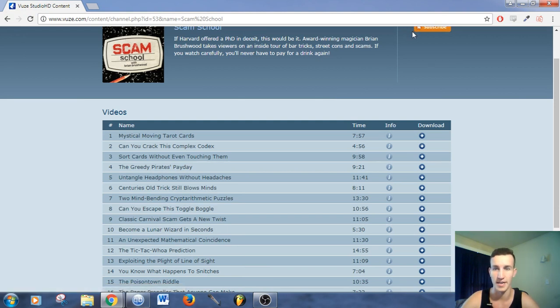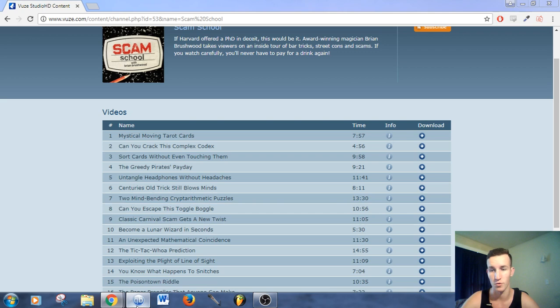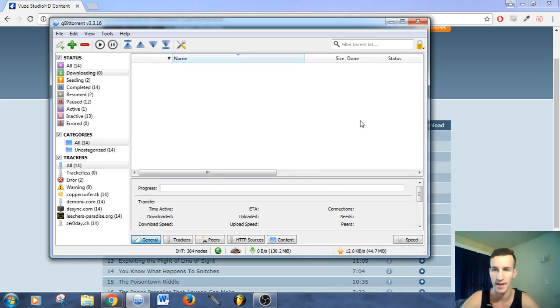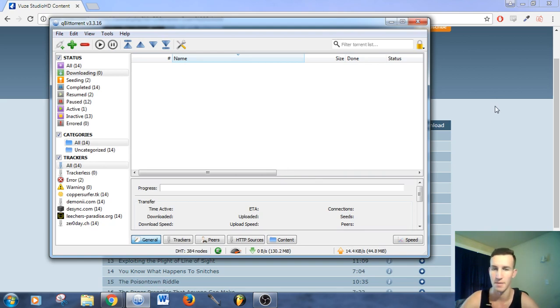Firstly, there's a few things you'll need. You'll need a torrent program called QBittorrent Client. I highly recommend this program. It's great. It's got no ads, fully featured, much better than uTorrent and BitTorrent in my opinion.